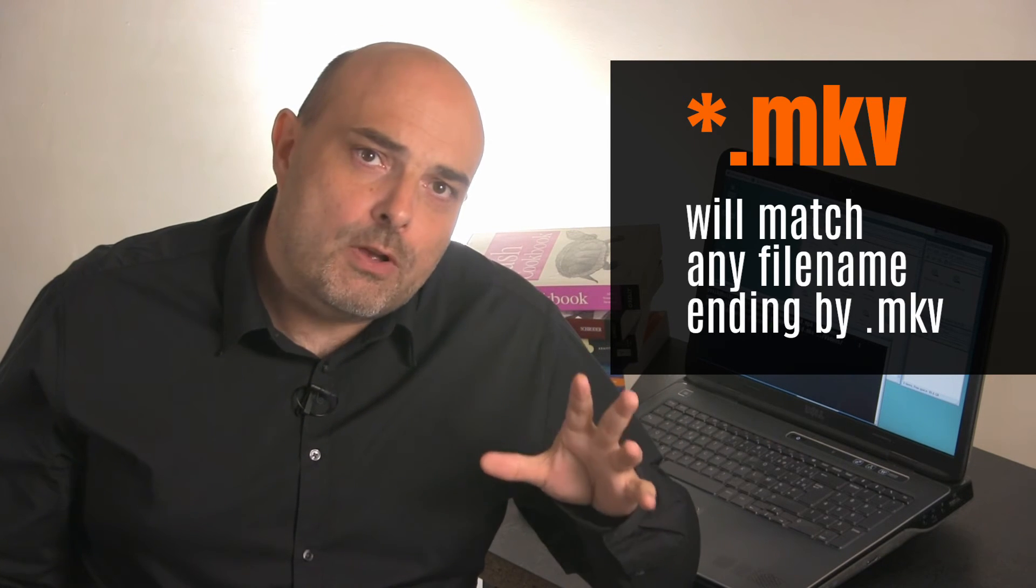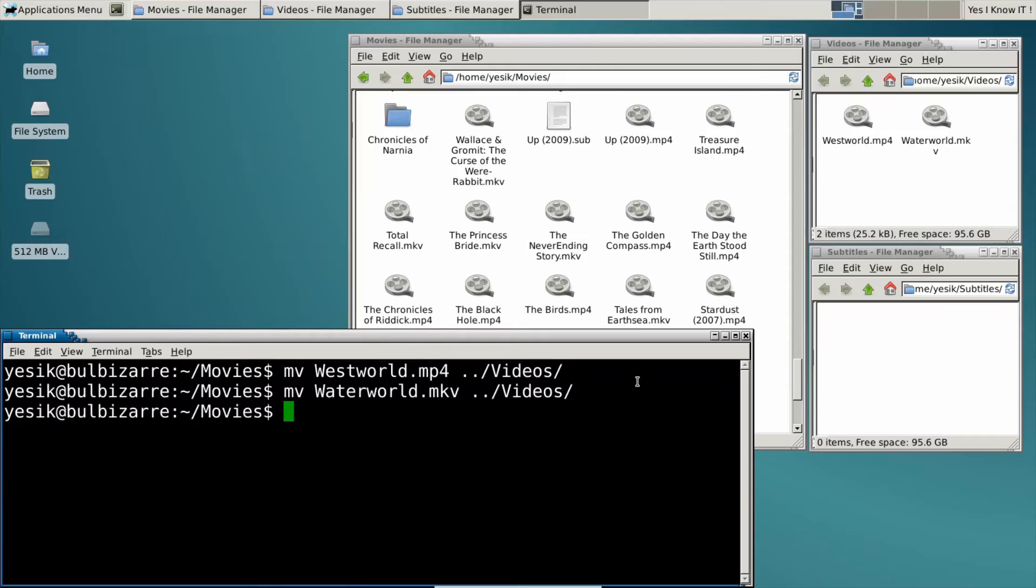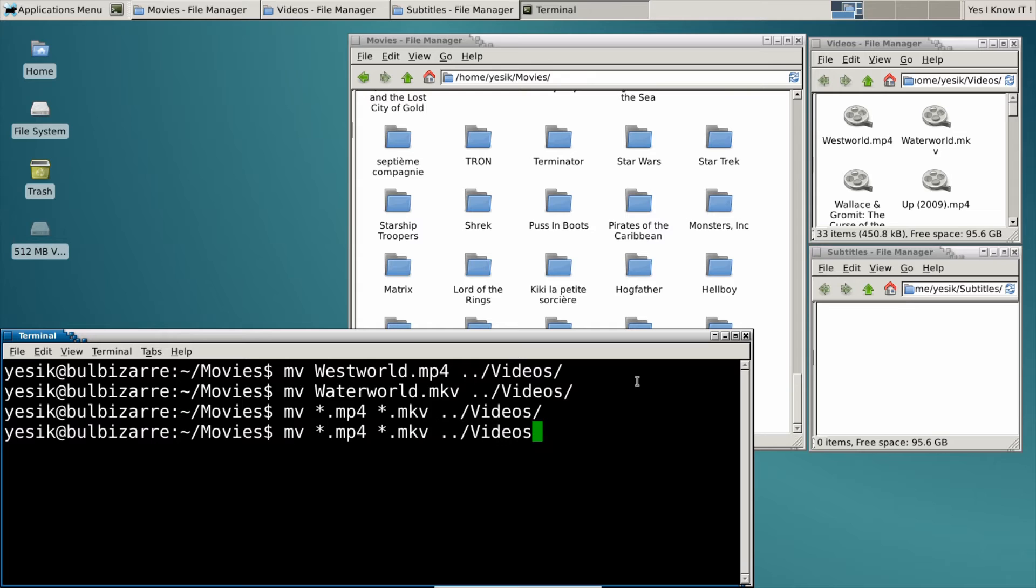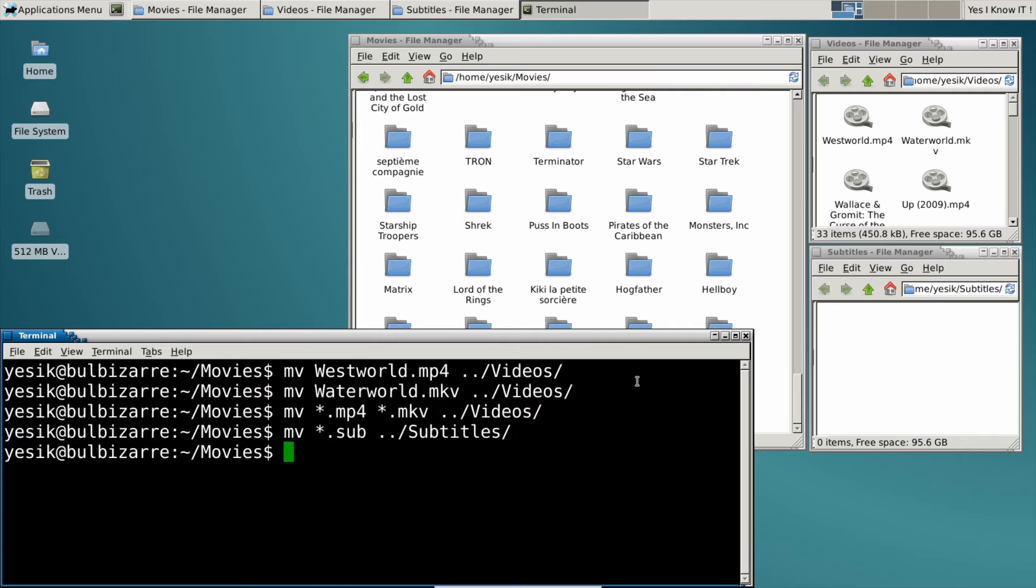In other words, to move all my files at once, I could write the command with the glob pattern.